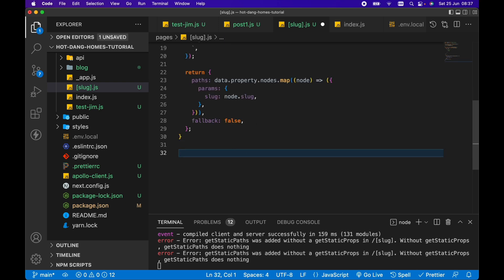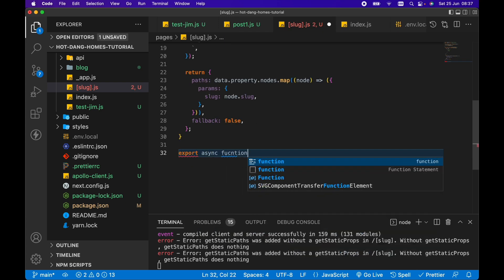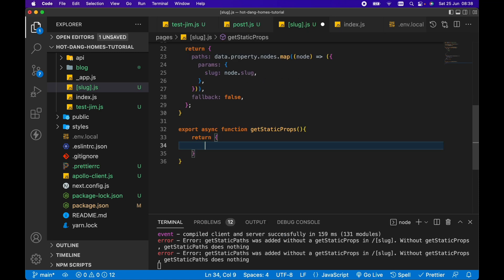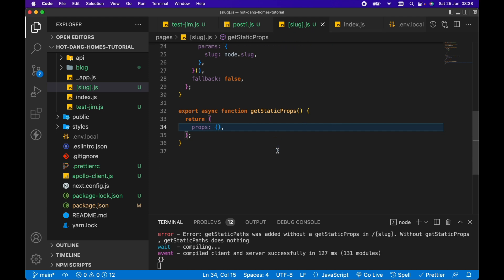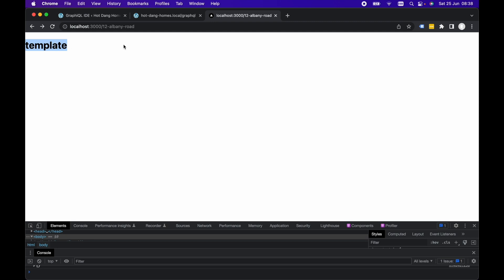The last thing we need to do now is export async function getStaticProps. We're just going to return an empty props object here just so we can see something on the page. If we then navigate to, for example, 12-albany-road, which is in our WordPress data, then we can see this template h1 here.